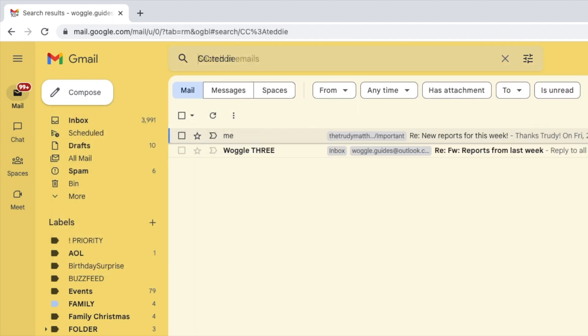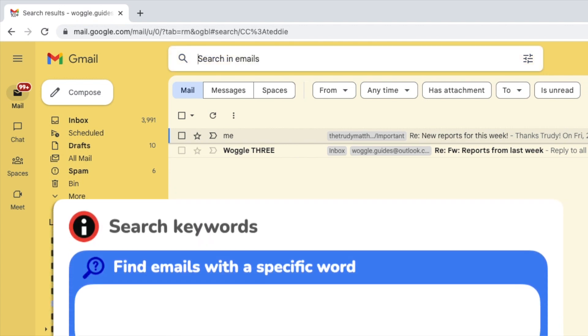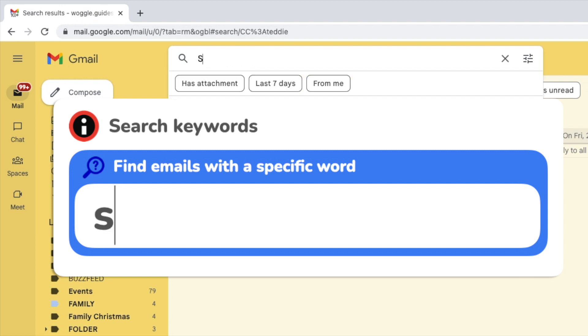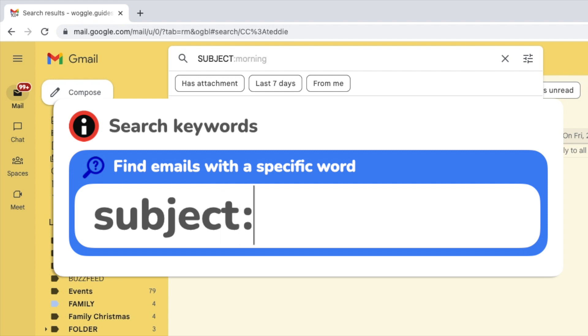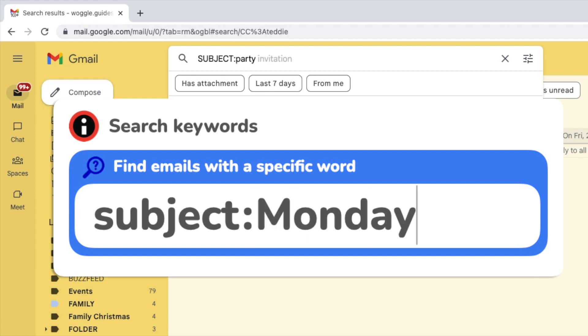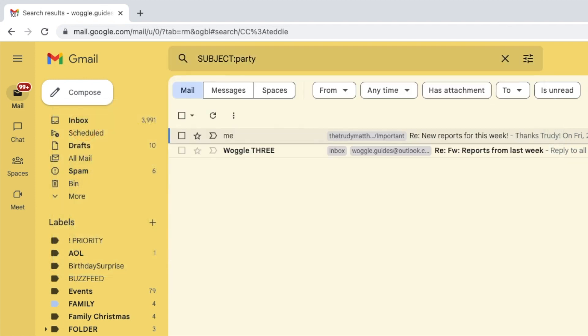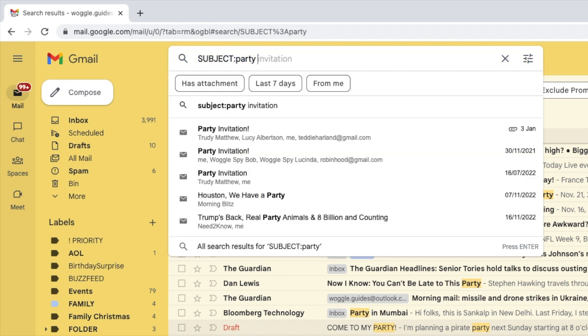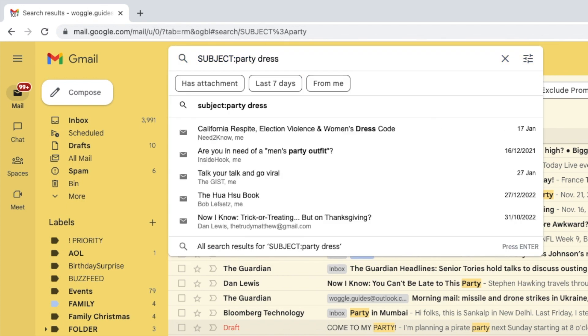If you can't remember who sent you an email, but you can remember the title or subject of it, you can also use keywords in Gmail to find this email. The keyword for this is 'subject,' followed by a colon. You don't need to remember the full email title. Only a word or two from it should be enough. If you press return in your search, you'll see a large number of emails might be found, but you can continue to refine that search by clicking back into the search box and adding further words.